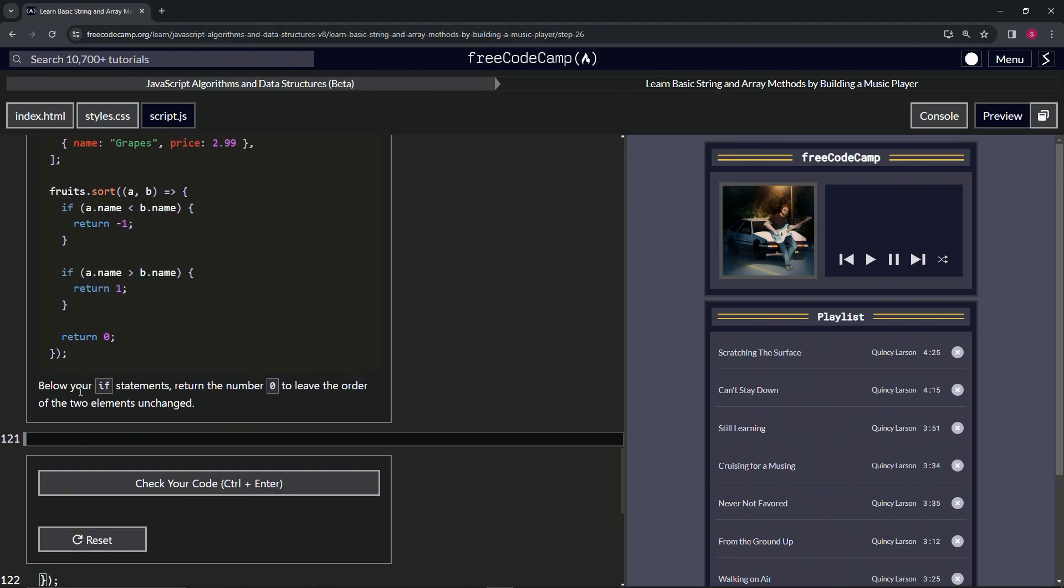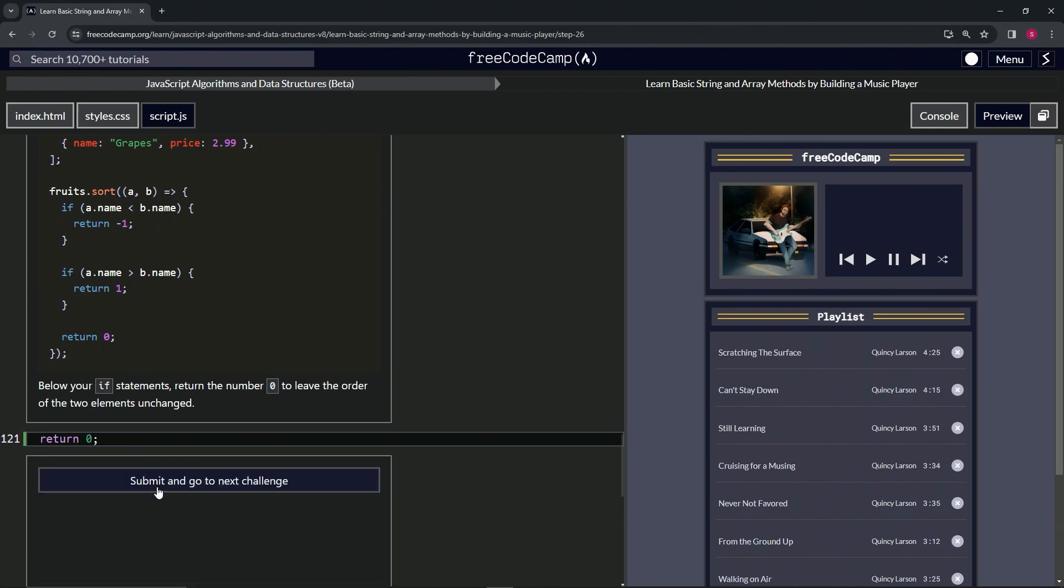So below our if statements, we're going to return the number zero and leave the order of the two elements unchanged. All right. So we'll just come over here and say return zero like this. Cap it off with a semicolon, check the code looks good and submit it.